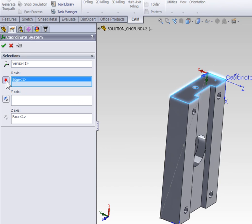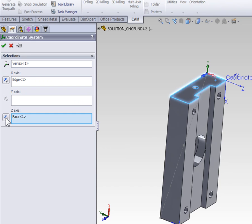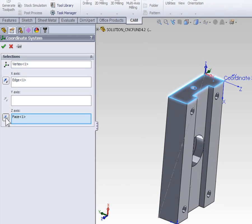We can then flip the x-axis and the z-axis until the x is pointing along the back face, the y is pointing away from the part, and the z-axis is pointing up at the spindle.